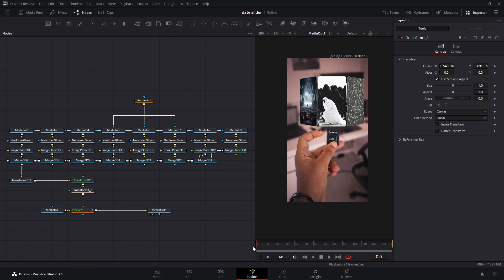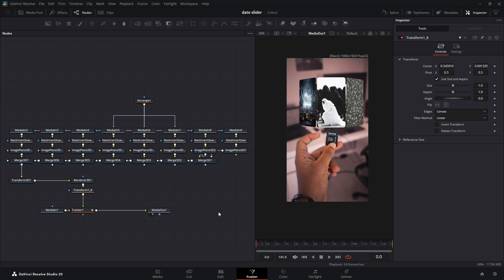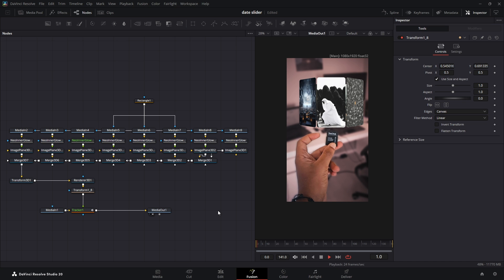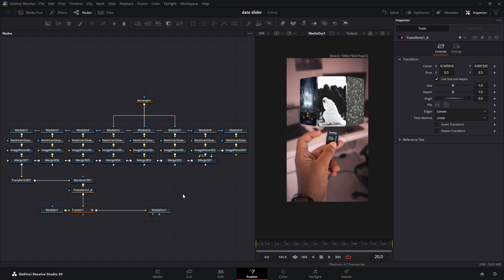Now if you notice the video is lagging in the viewer, you can right-click on the Timeline Viewer and uncheck Motion Blur and High Quality. You can also click on Playback, Timeline Proxy Resolution and set it to Quarter.